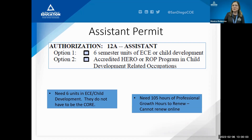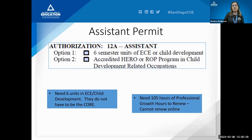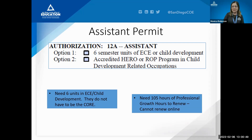The assistant permit is the lowest level. It only requires six semester units in child development or ECE. ROP certification is also accepted — individuals can bring their ROP certificate to the office and apply for the assistant level permit. The units don't have to be the core classes; any six units work. Holders need 105 hours of professional growth to renew, and renewal is a paper process — they cannot renew online.